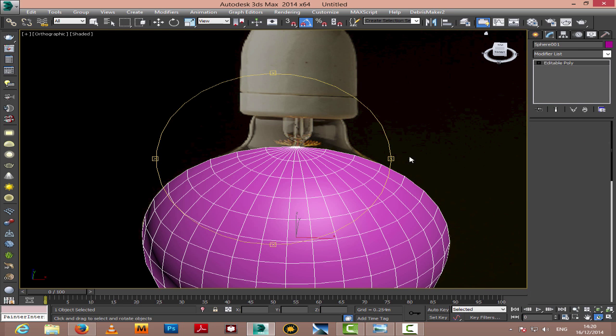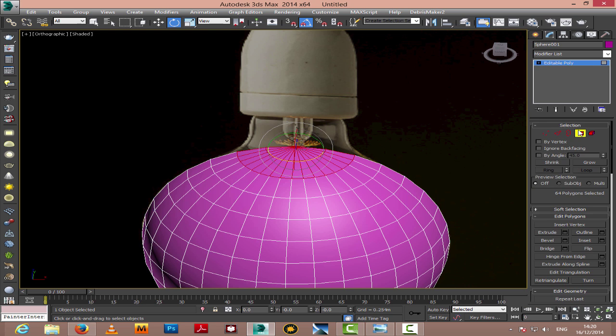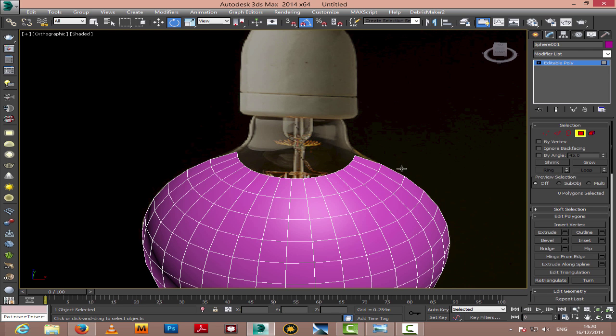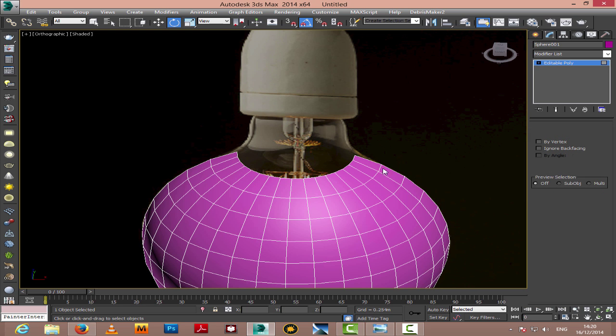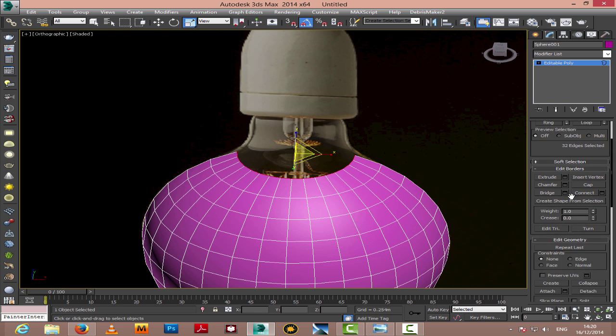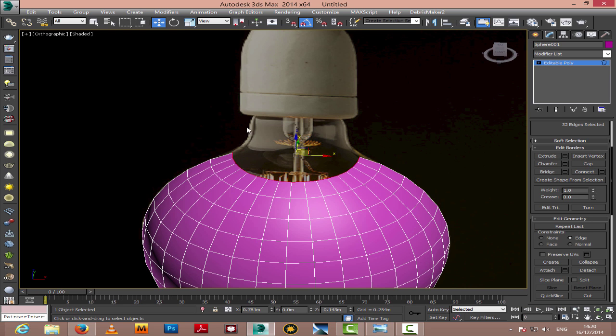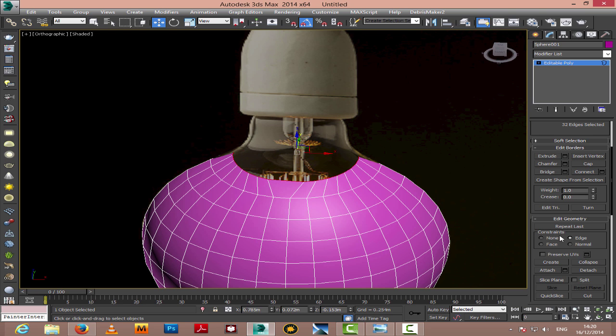I'm selecting the top single vertices and converting it to poly, then deleting the upper part so we can create the opening for our bulb.